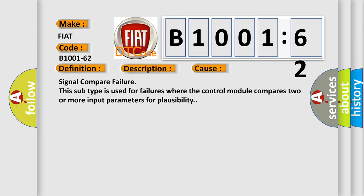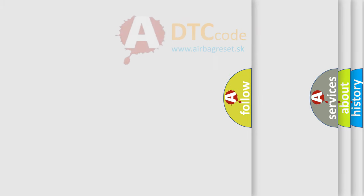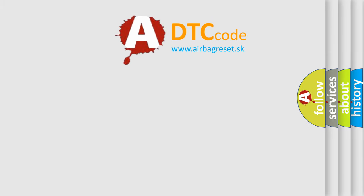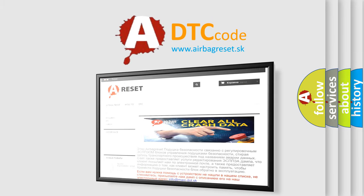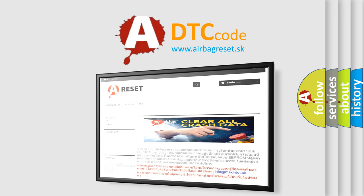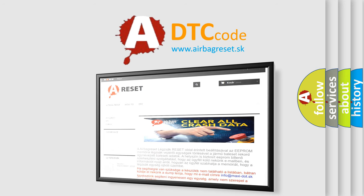The airbag reset website aims to provide information in 52 languages. Thank you for your attention and stay tuned for the next video.